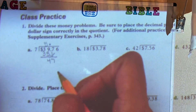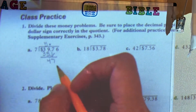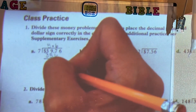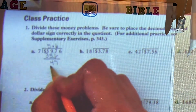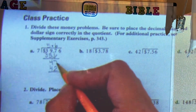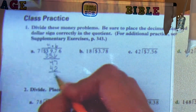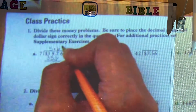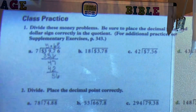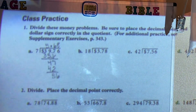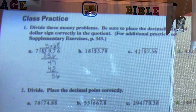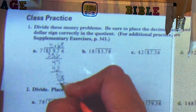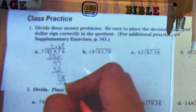So 47 divided by 7 is going to be 6. 6 times 7 would be 42. And when we subtract, 47 minus 42, that's going to give us 5, and we bring down the 6. And then 56 divided by 7 is 8. 8 times 7 would be 56. And 56 minus 56 would be 0.